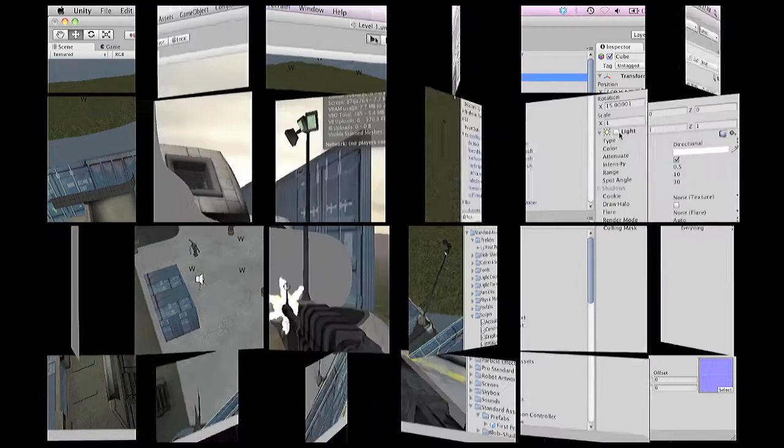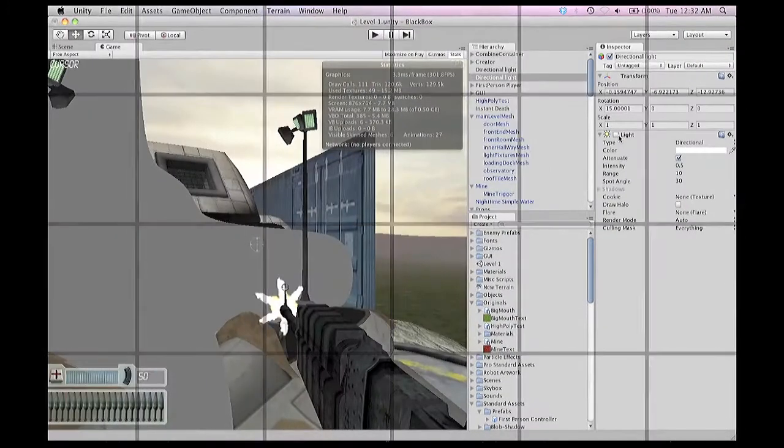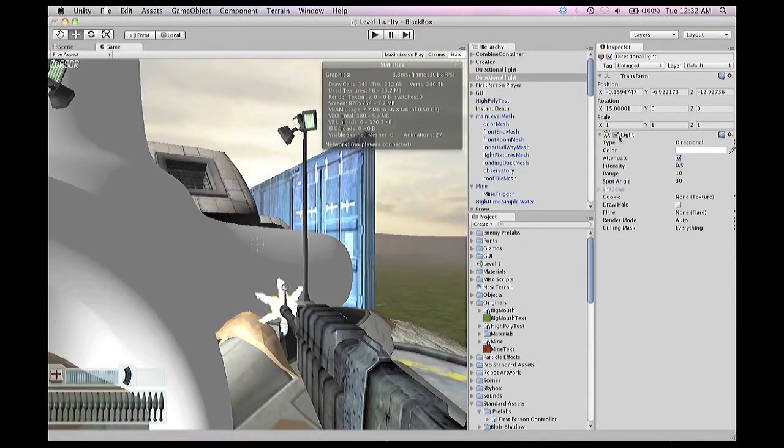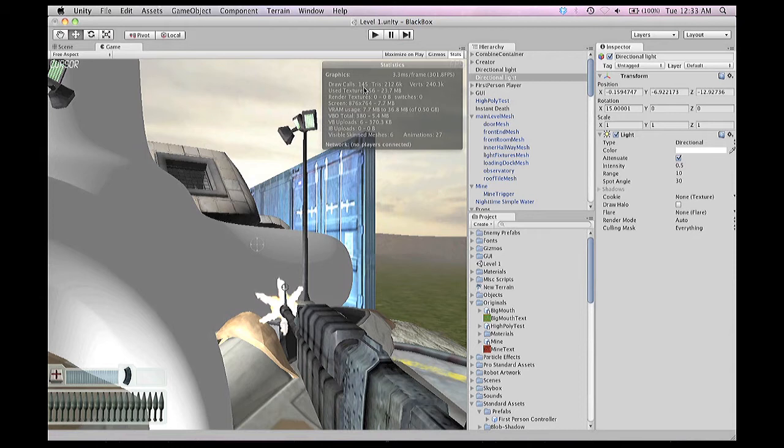The tradeoff is almost exponential. Draw calls, they don't increase by that much for it specifically. For everything else, yes.